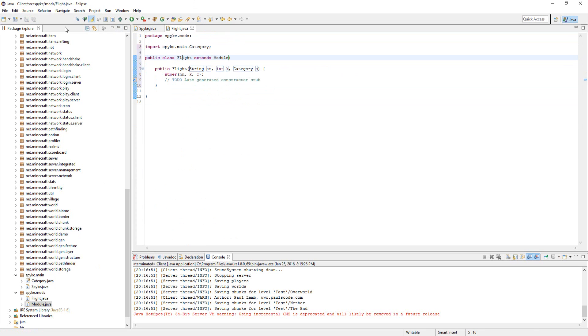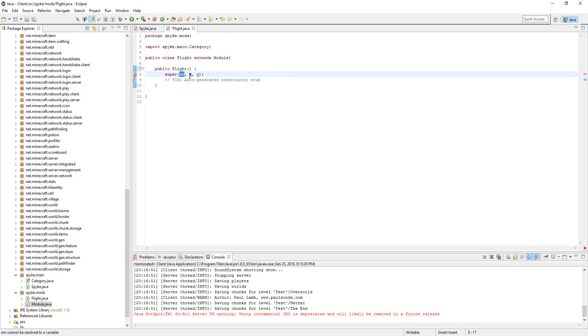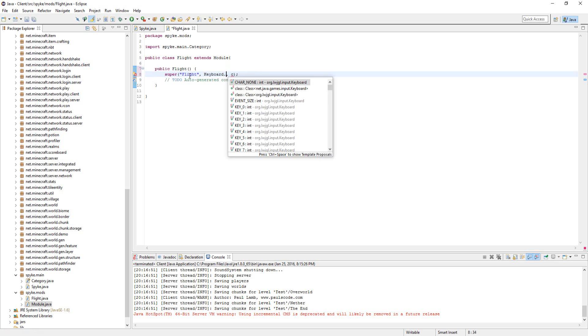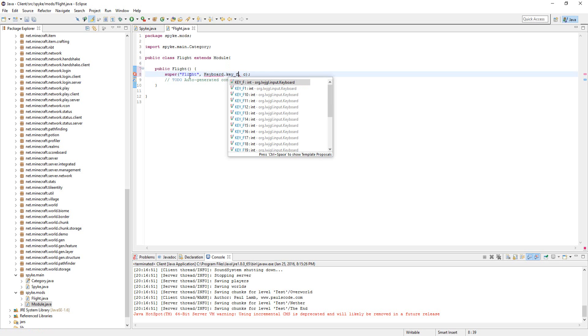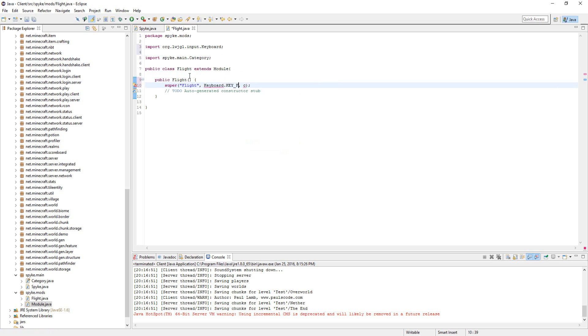Let's go ahead and delete the parameters and enter them in here. Type in Flight, and then here let's do keyboard.key_F—you can do whatever key you want, up to you. And then lastly we'll do category.player.